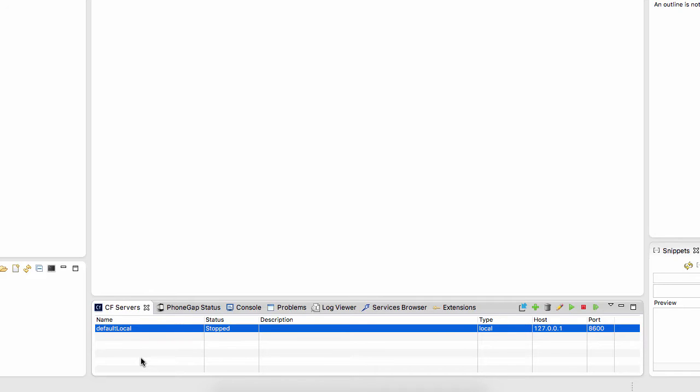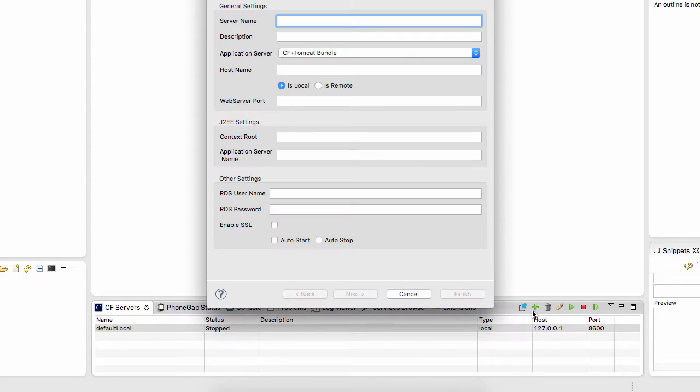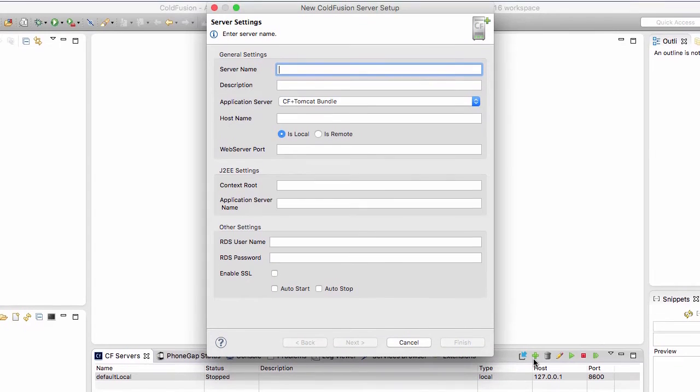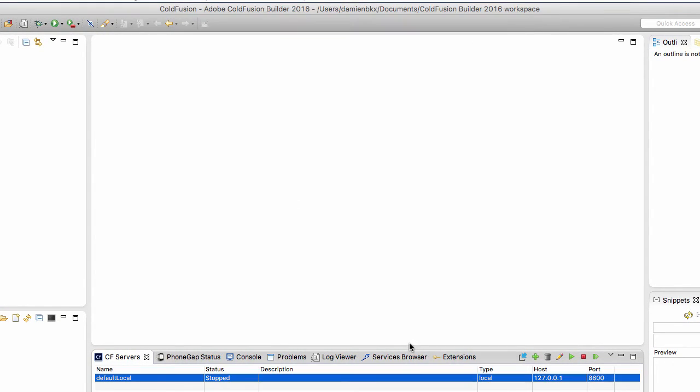Notice two things here. You might have more than one ColdFusion server defined here in ColdFusion builder. You might have a staging server, a production server. You might have different versions of ColdFusion installed. By default, we have one default local server. And to create another server definition here in ColdFusion builder, you will just click here on the little plus to start a new ColdFusion server setup in builder. So let's cancel that. And now we'll turn on that ColdFusion server.